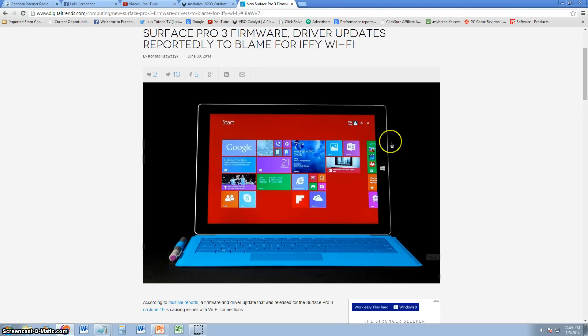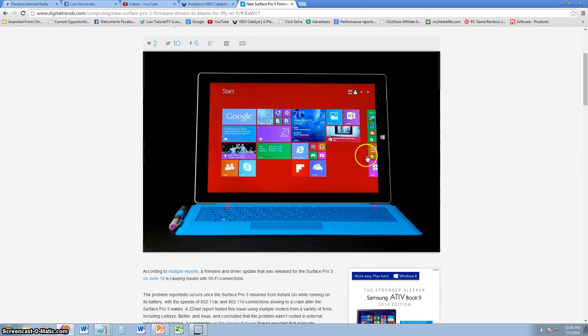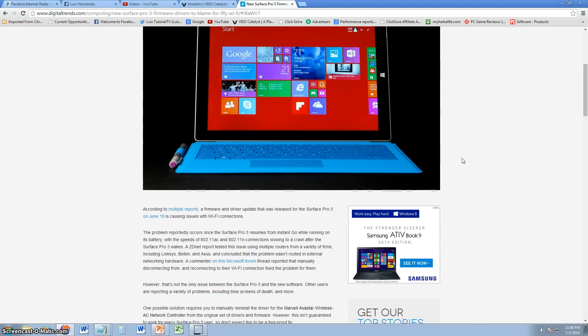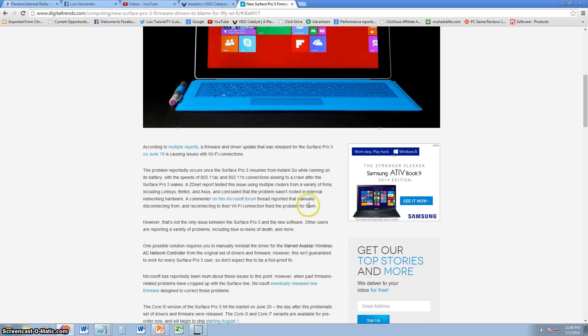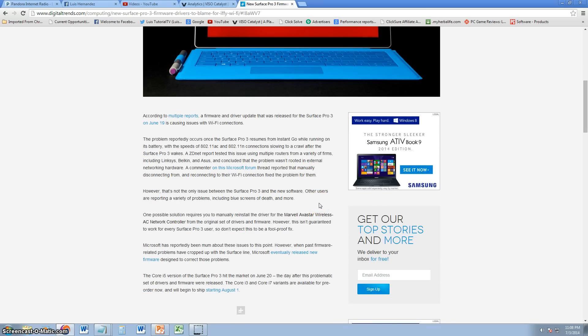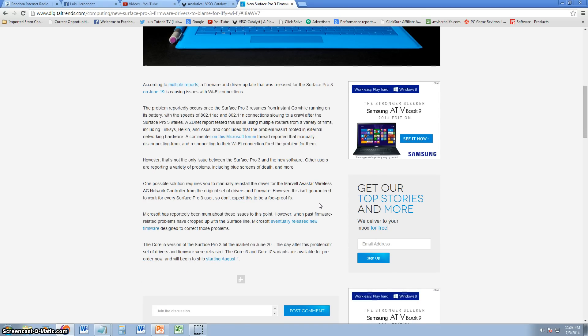This is what the new Surface Pro 3 looks like and it is pretty cool, but before you actually buy it, listen to this video and this article. I will post the link in the description of the video for this article so you can read through it and see what's going on here. But it looks like a couple of reports are saying there's issues with the Wi-Fi connections.